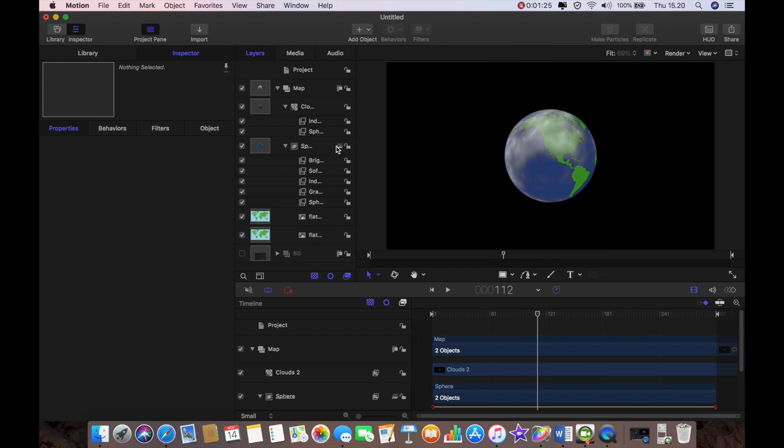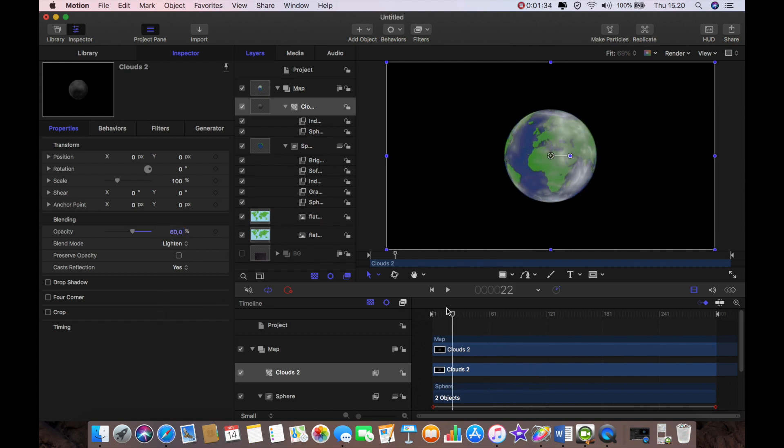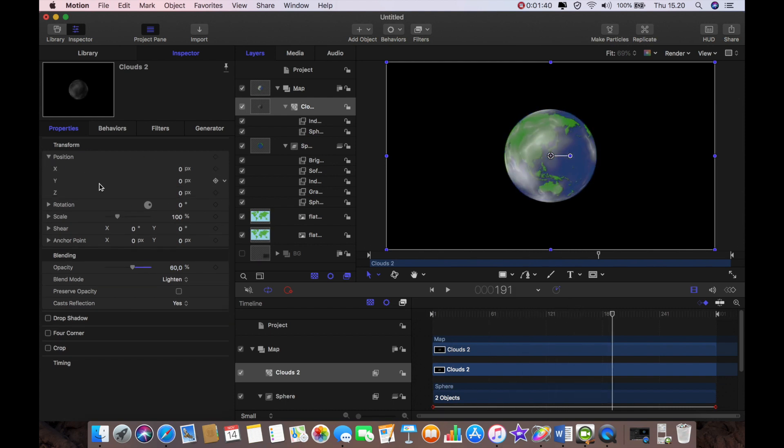Now as playing that back I just noticed a couple of things I'm going to change. I'm going to up the opacity to 60 percent. Yeah that's better, I kind of got better.